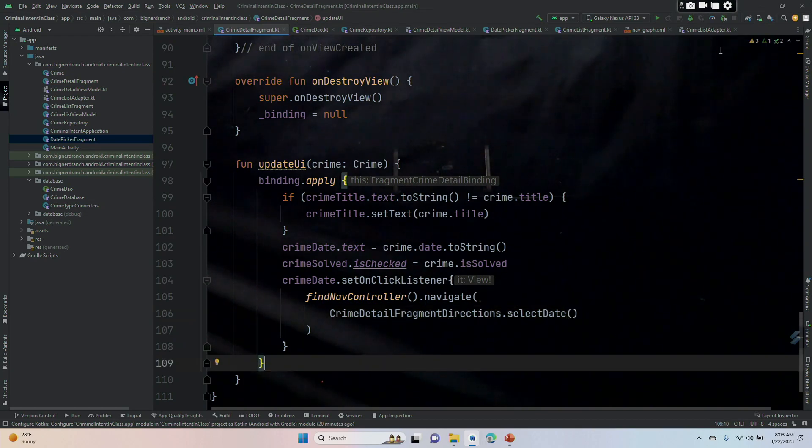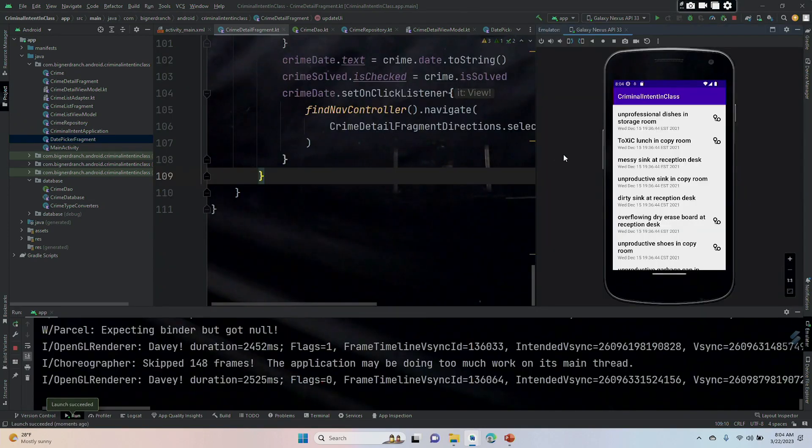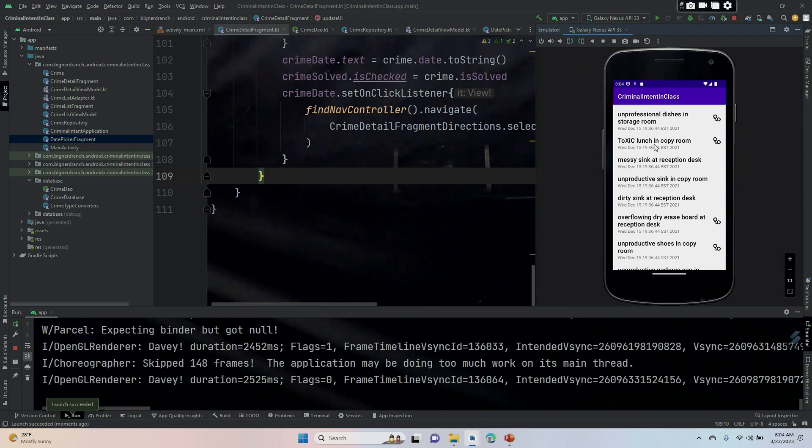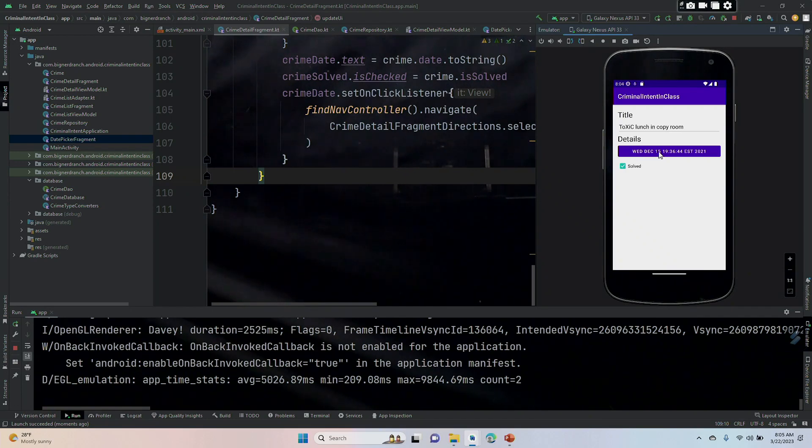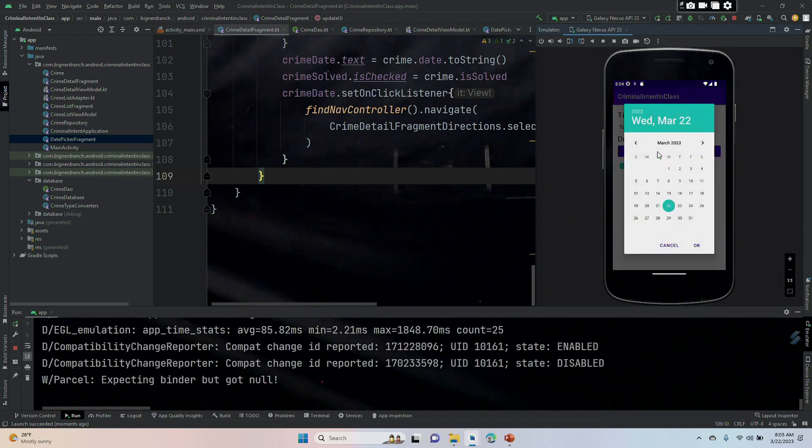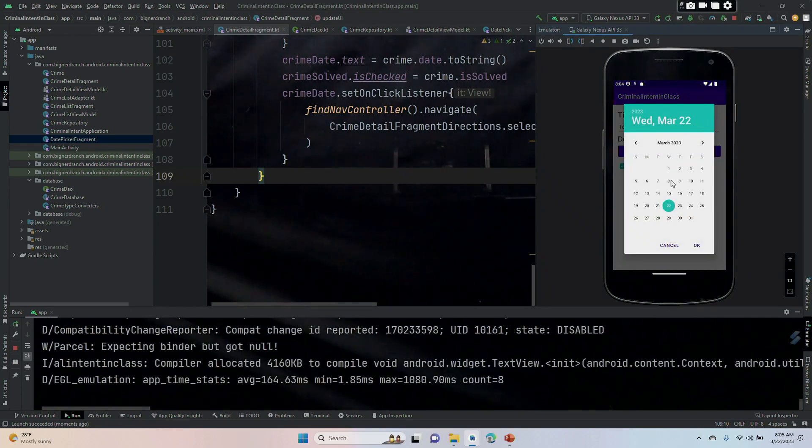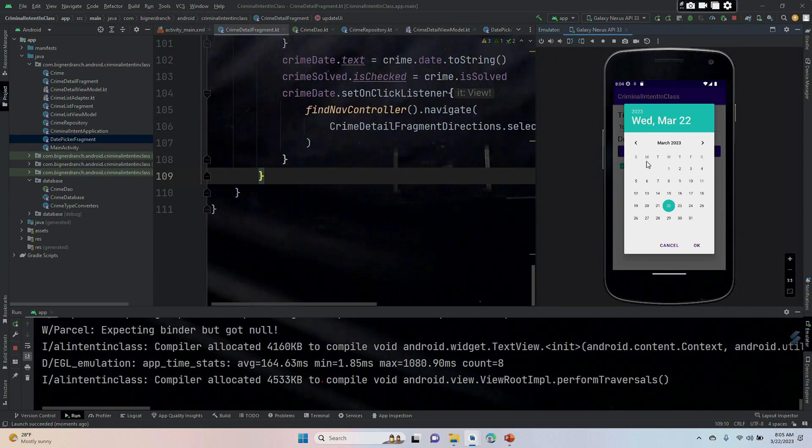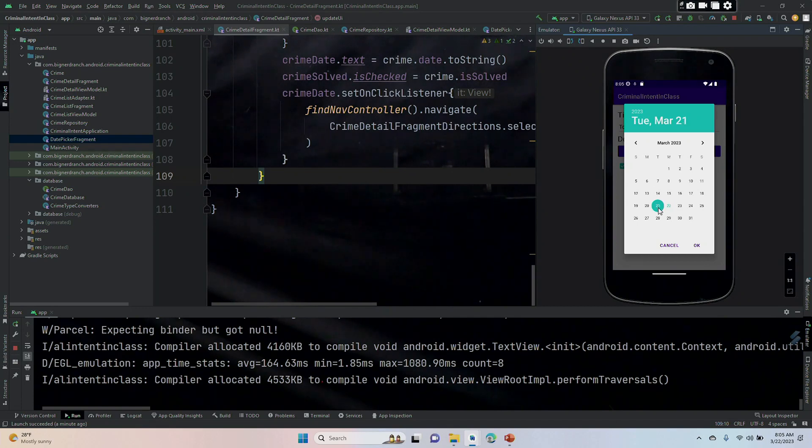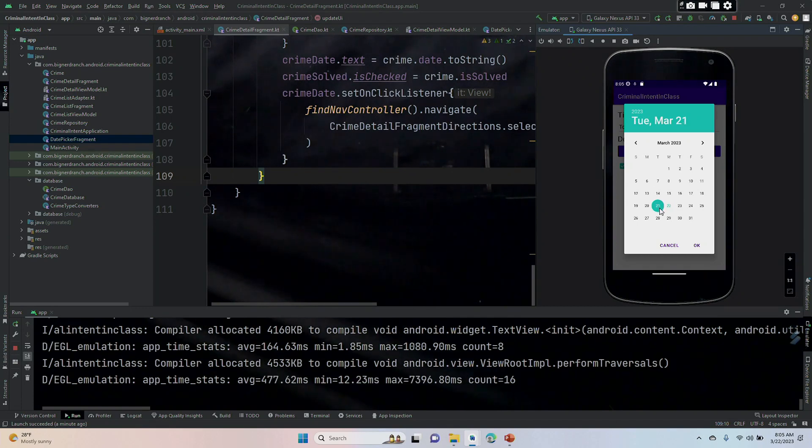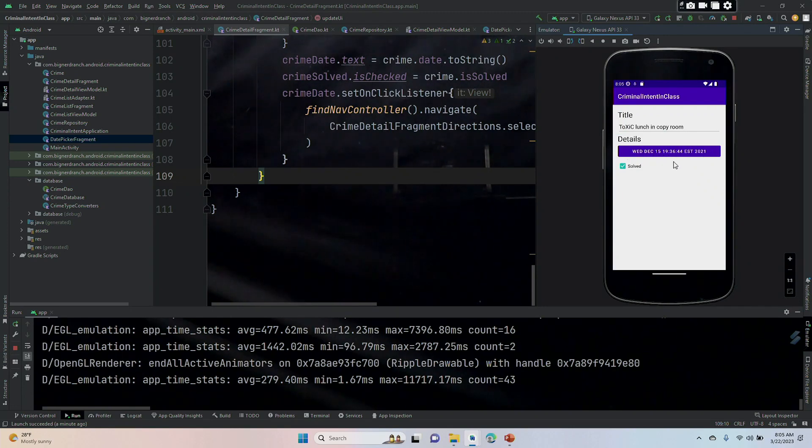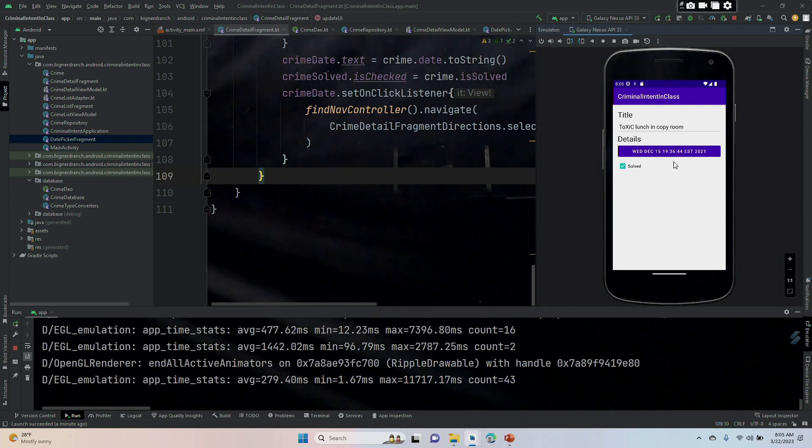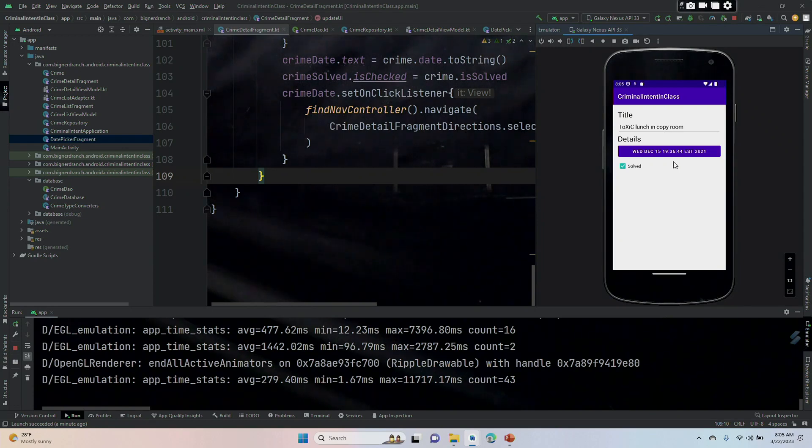Let's run this and see what it looks like. Let's go into our toxic lunch and see if we can't change the date. We hit this button and we get to navigate to our calendar. Let's say I pick March 21st and then I click OK and notice, this is not surprising, that this has not changed. And that's because although we have now set up this fragment to get us from one screen to the next, we've not done anything with changing the data, which we will do in the next video.